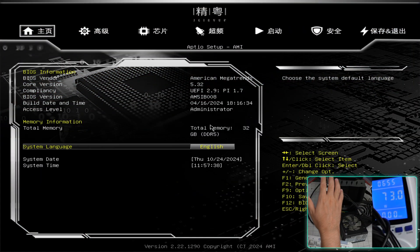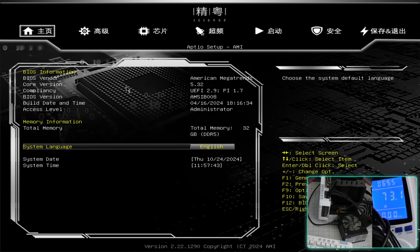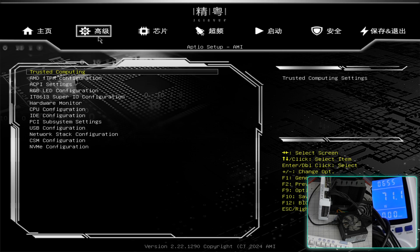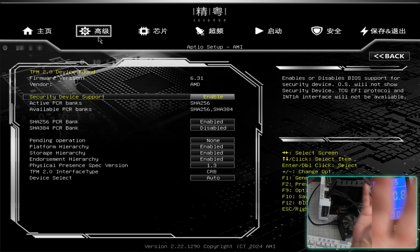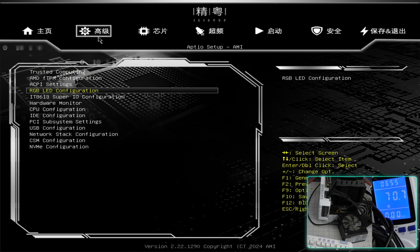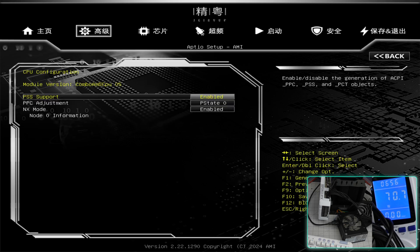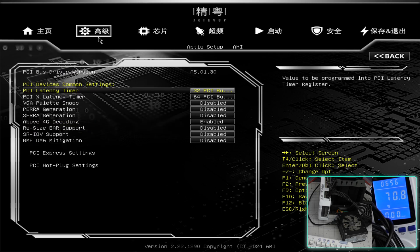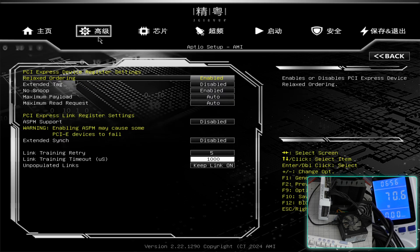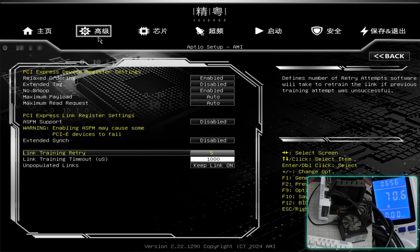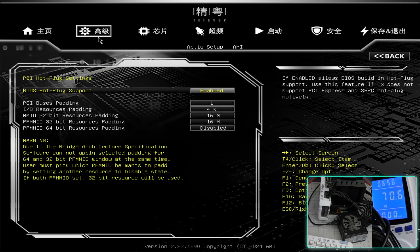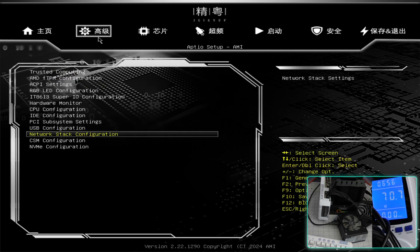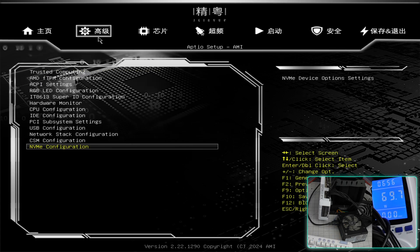We're in the BIOS and it's unique. Some menus are still in Chinese so I had to use Google Translate to understand. This is the advanced menu - there's trusted computing, TPM, ACPI settings, hardware monitor, IDE configuration, PCIe settings including above 4G resizing, PCIe express settings, USB configuration, network stack, CSM, NVMe detected, Super I/O, and FTPM.